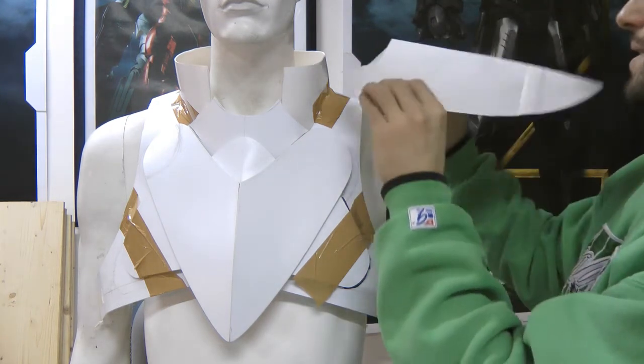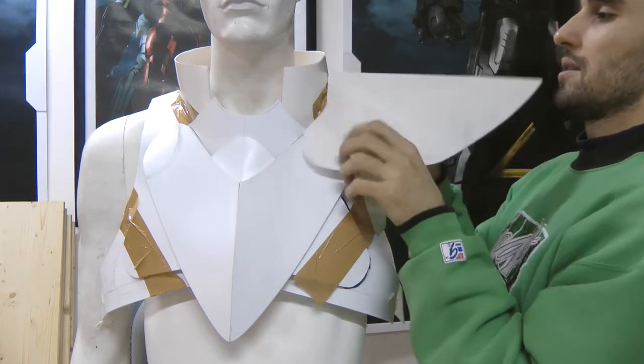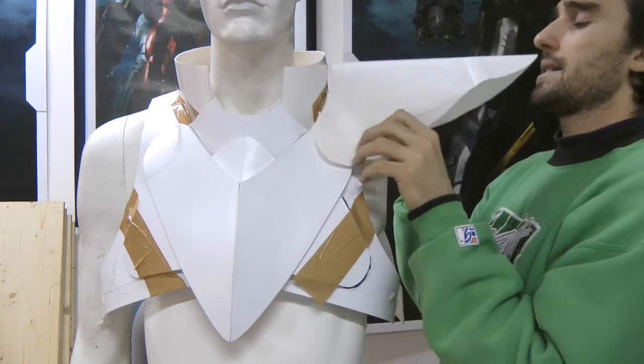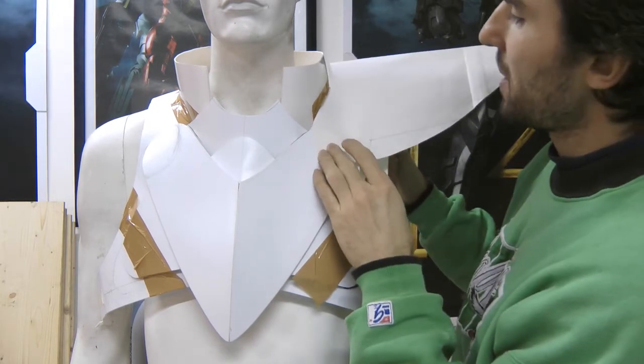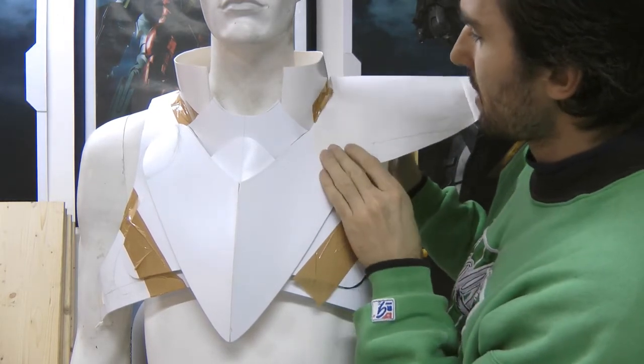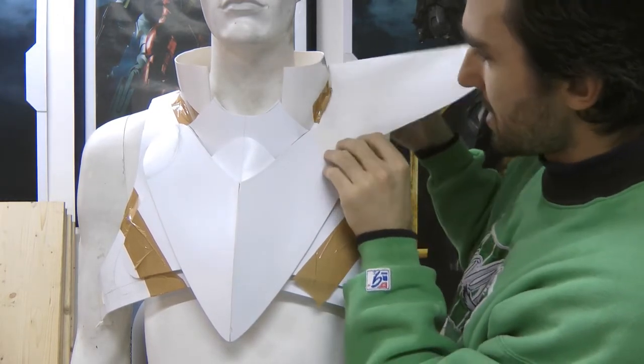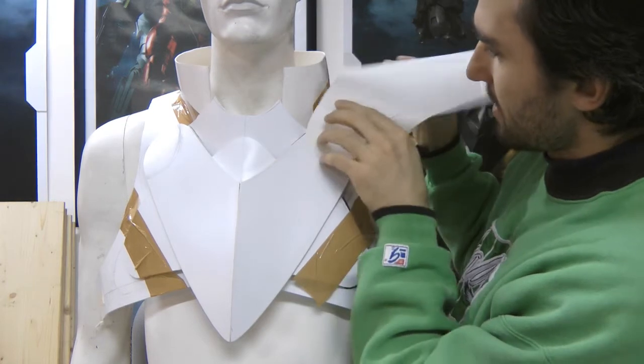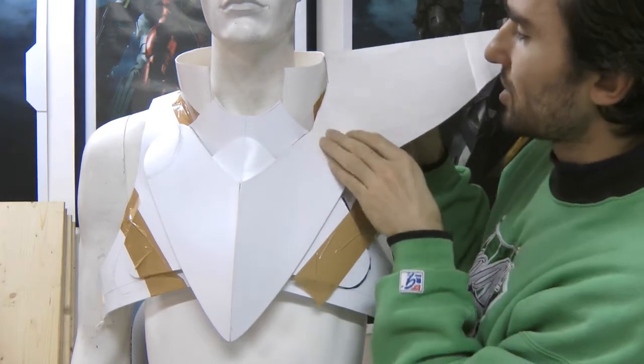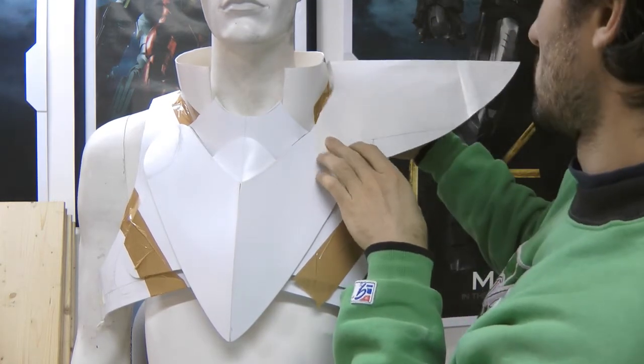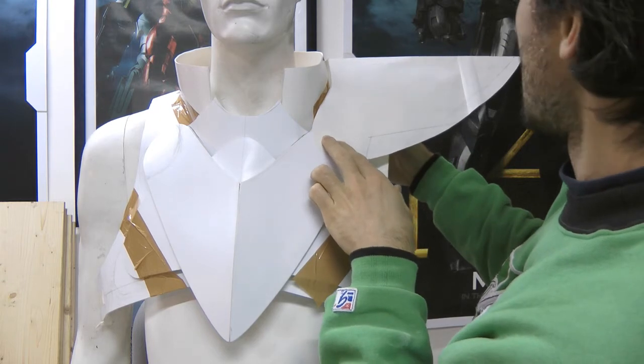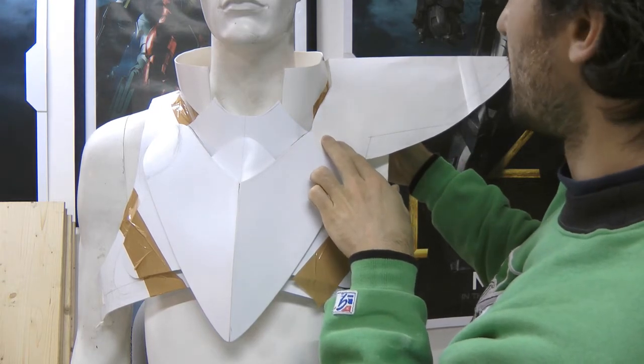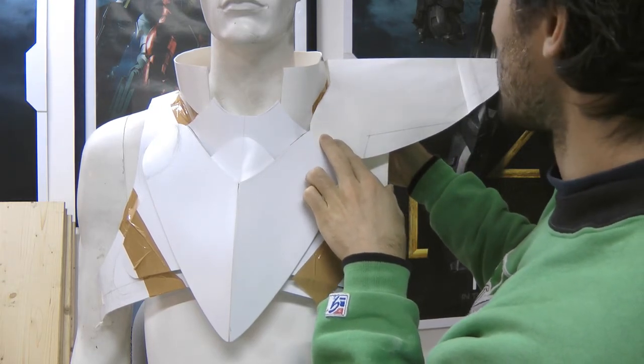So I'm taking my paper template and I'm putting it on the armor to see if it looks okay. I don't want it to be perfect, I just have it to look okay.